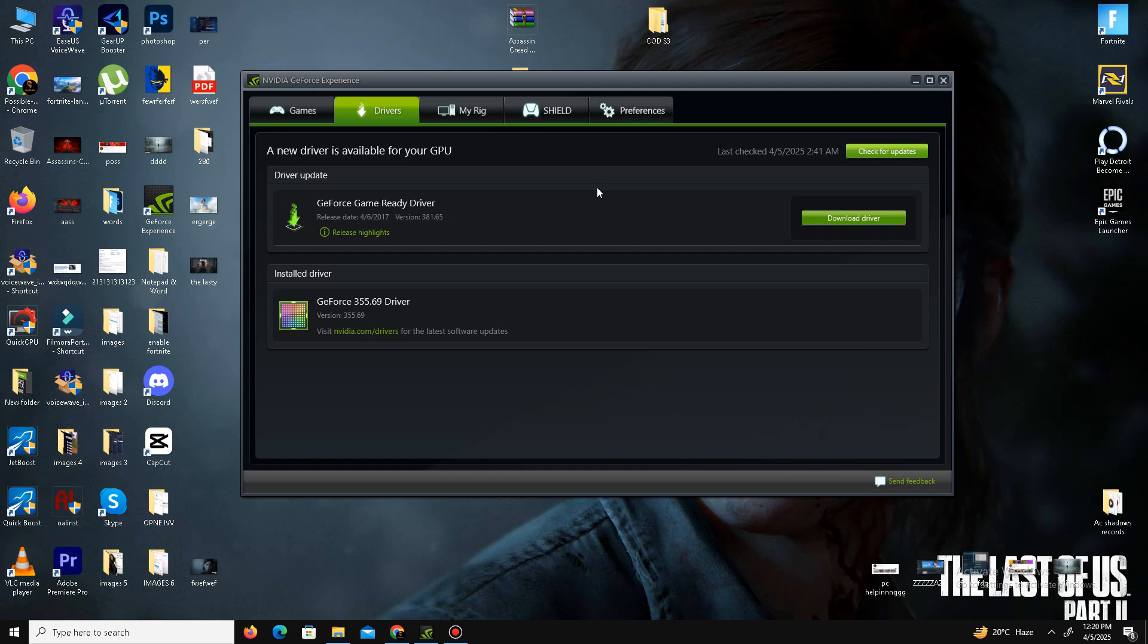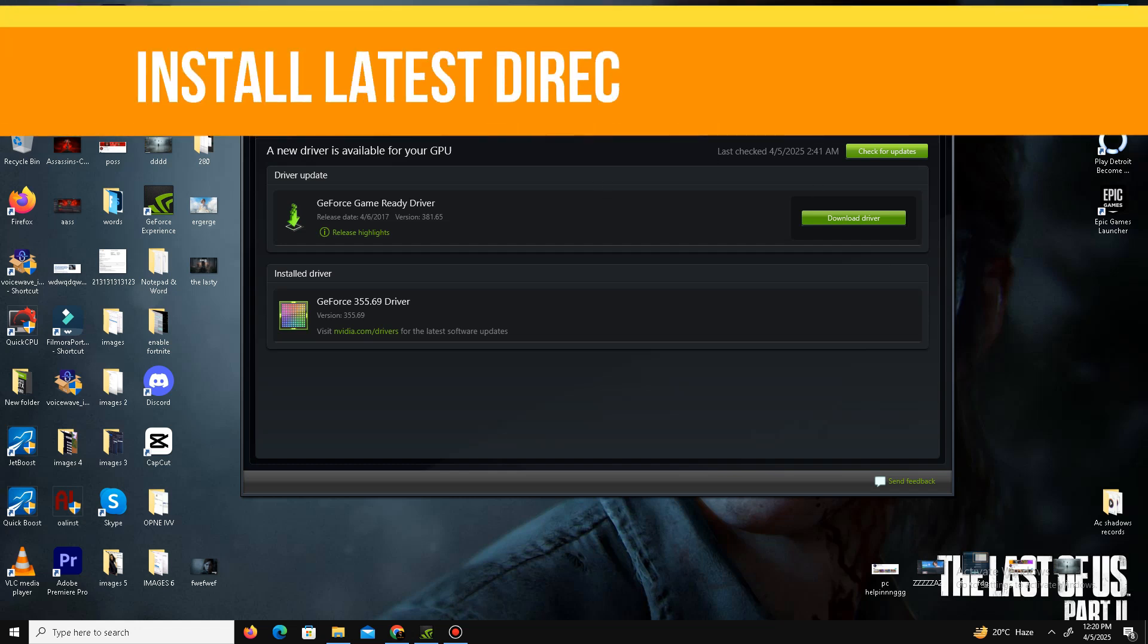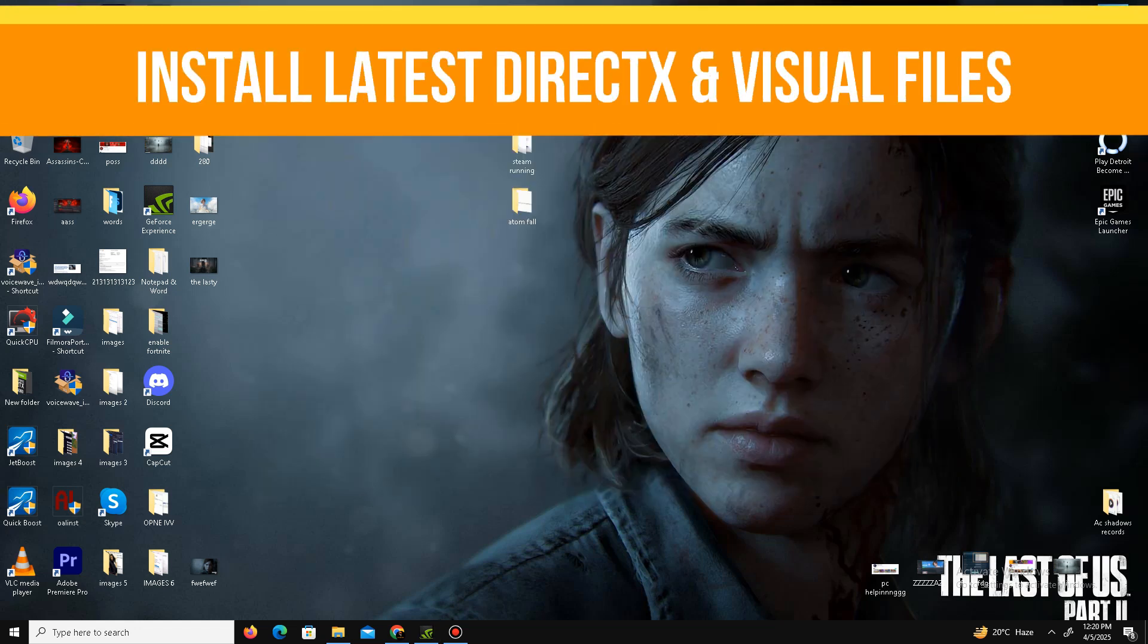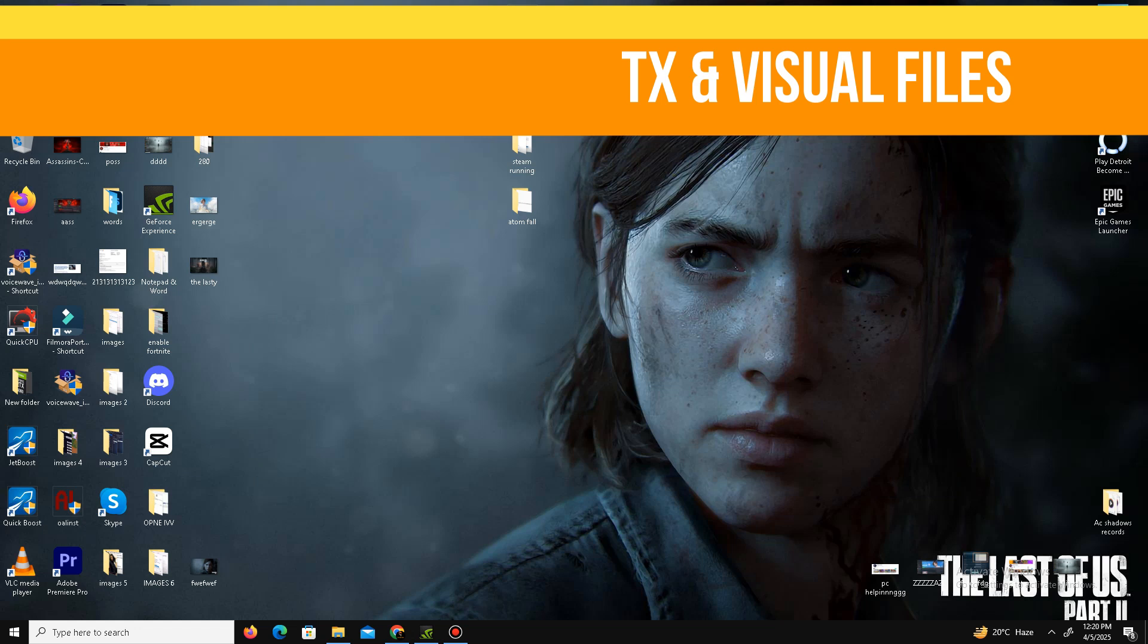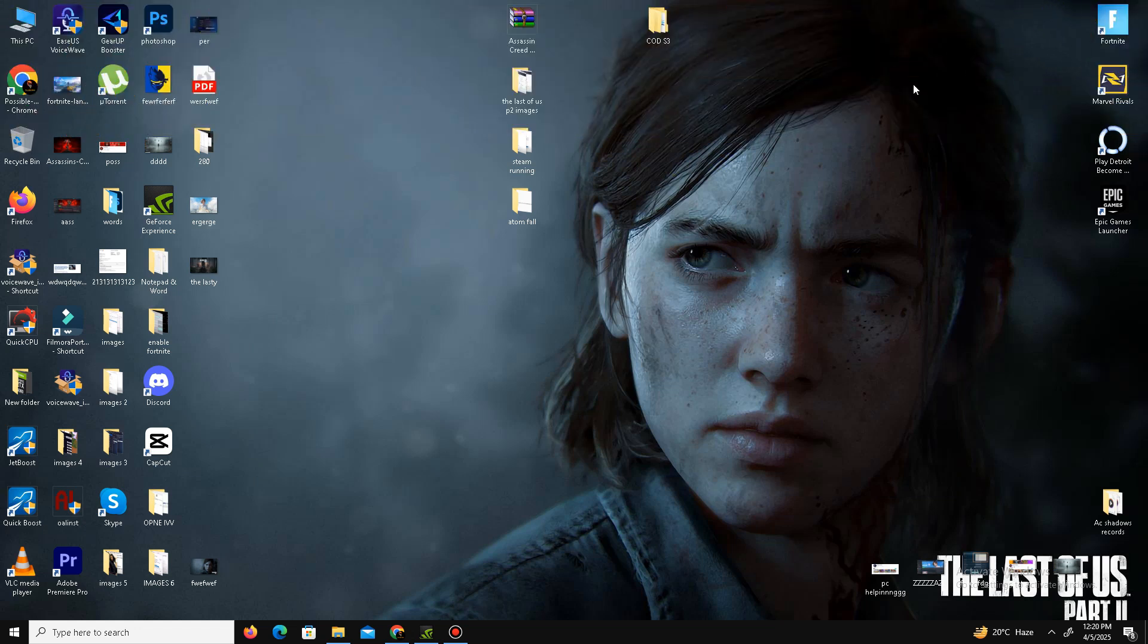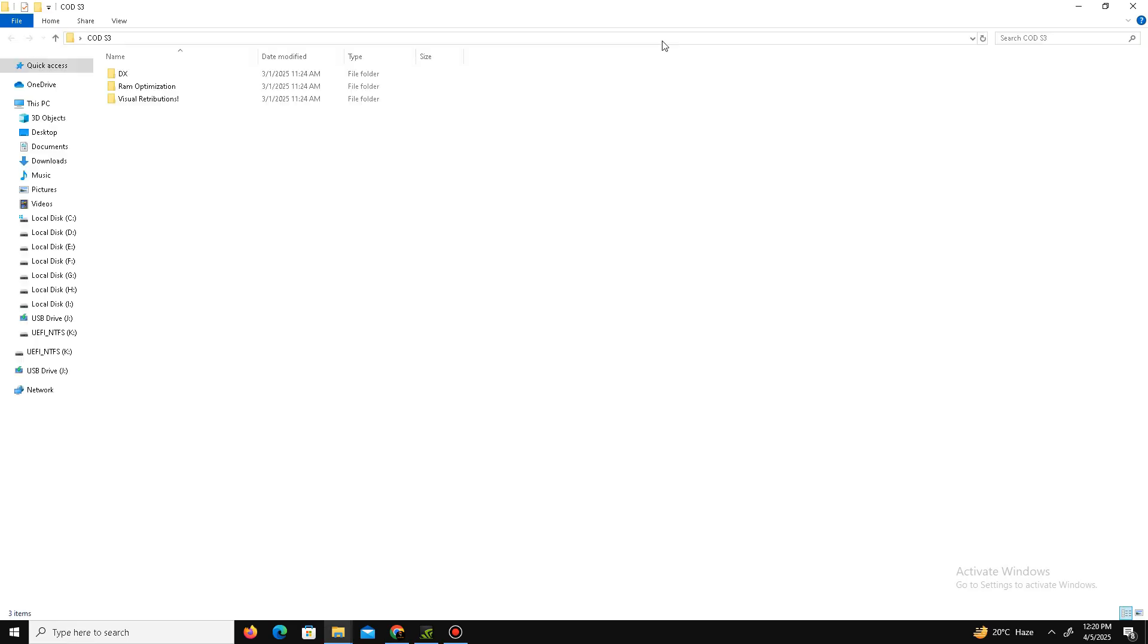Once it's done, the second thing is we need to install the latest DirectX and Visual C++ Redistributable packages in our system because the error is related to DirectX. For this, we need to visit the official website of Microsoft and download the latest DirectX for your system.